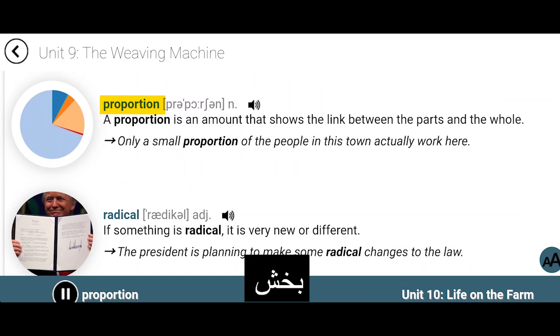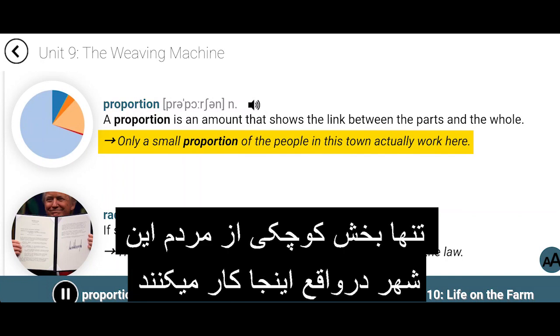Proportion. A proportion is an amount that shows the link between the parts and the whole. Only a small proportion of the people in this town actually work here.